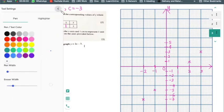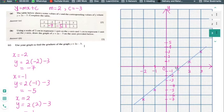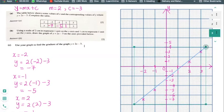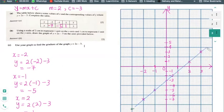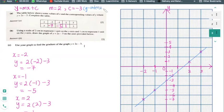Now I'll draw the straight line through all the plotted points. We already knew the y-intercept is minus 3, so the graph should cut the y-axis at minus 3 — and indeed it does. That completes part B of the question.